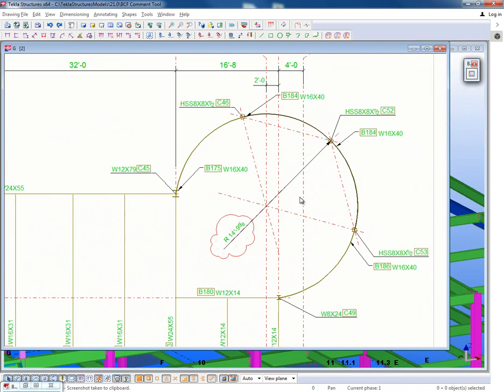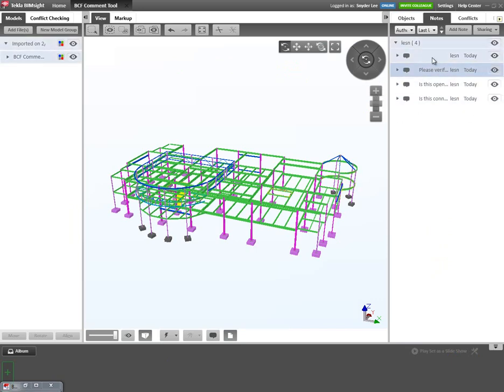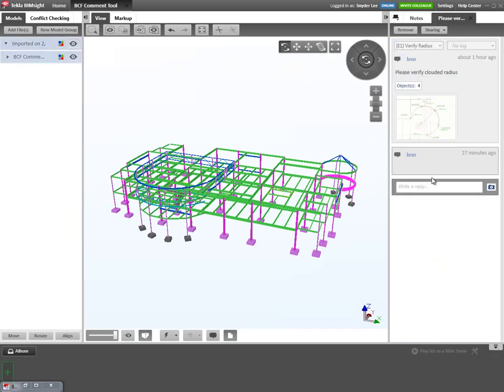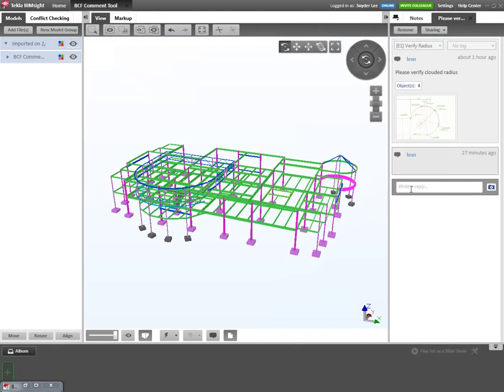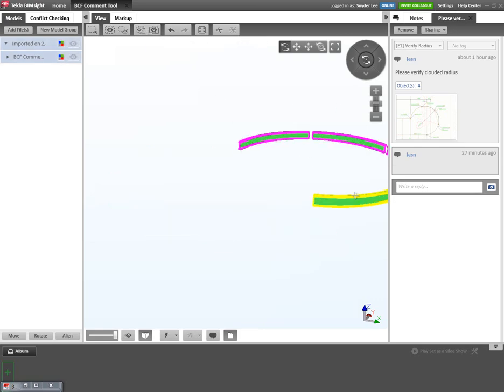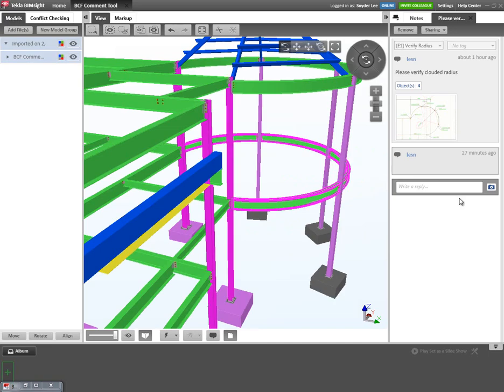The nice thing about the comment tool is that it's like an instant messaging device between Tekla Structures and Tekla Bimsight. So here if I open up Tekla Bimsight, here are all of these comments that are here directly within the model. So here's this one that we were just taking a look at that was there on the drawing. And then here it says please verify clouded radius. If I click on view, I can see the snapshot that was sent over. So there's the attachment. These objects are highlighted here within Tekla Bimsight, so I can clearly see what it's referring to.